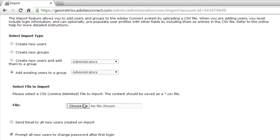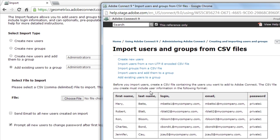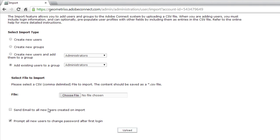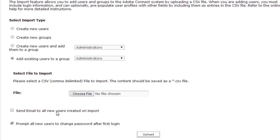The CSV file needs to be formatted in a specific way: first-name, last-name, login, email, password — along with any other custom profile fields. These are just the minimum required fields. You also have the option to send an email to all new users after import notifying them of their account, and to prompt them to change their password the first time they log in — which is a good idea when using a CSV import.